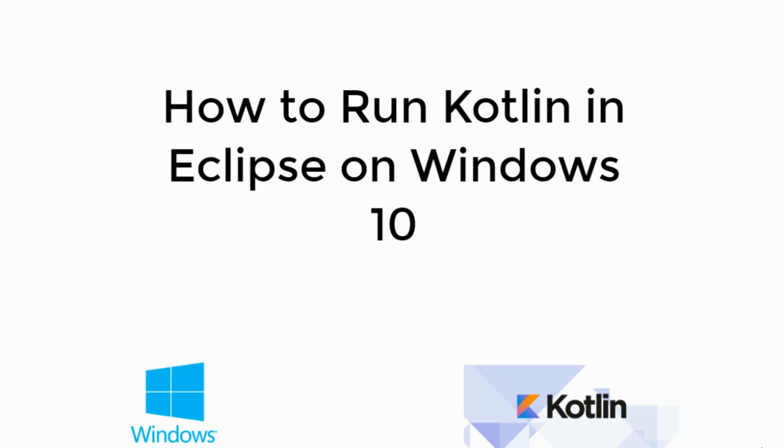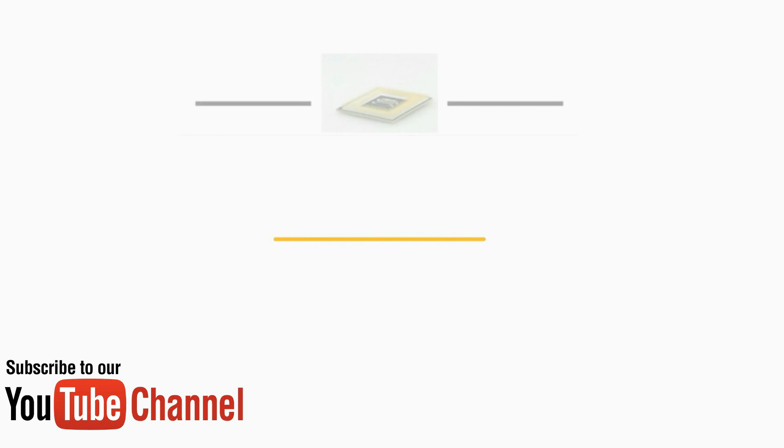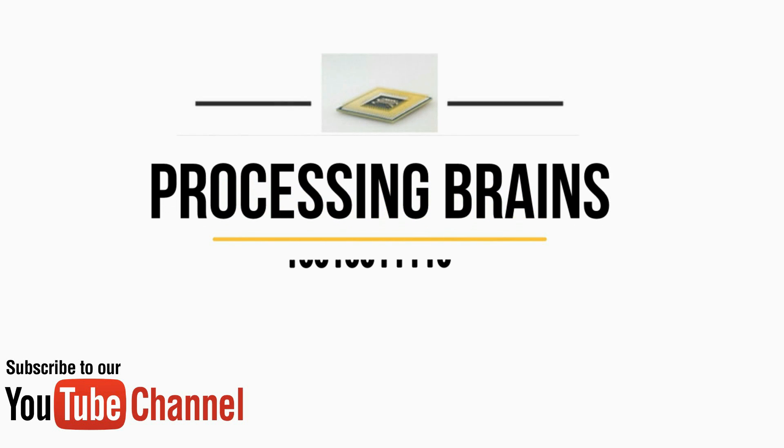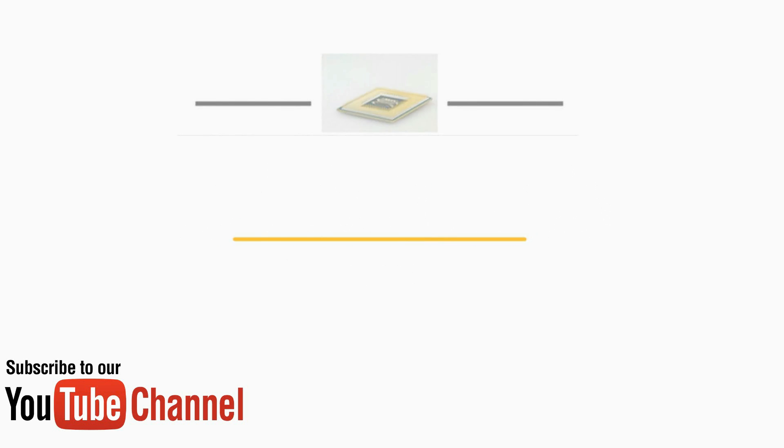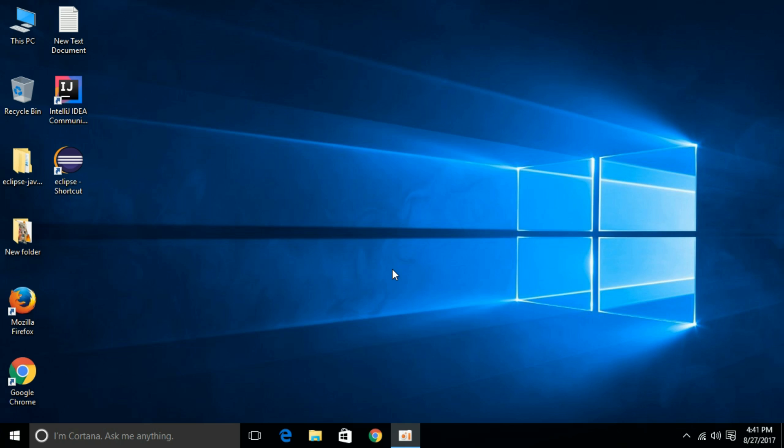Welcome to Processing Brains. Today we will learn how to run Kotlin in Eclipse on Windows 10. So let's begin. Just go and open your Eclipse application.